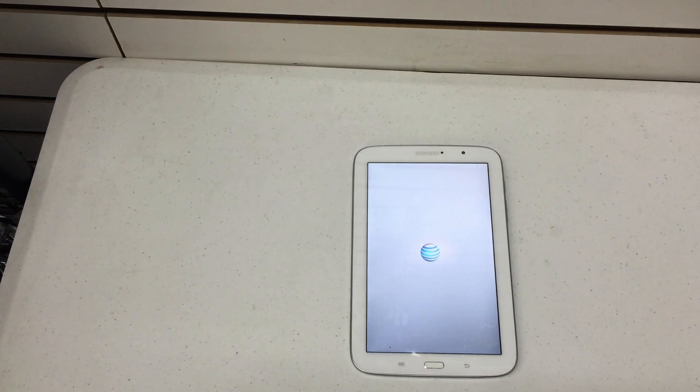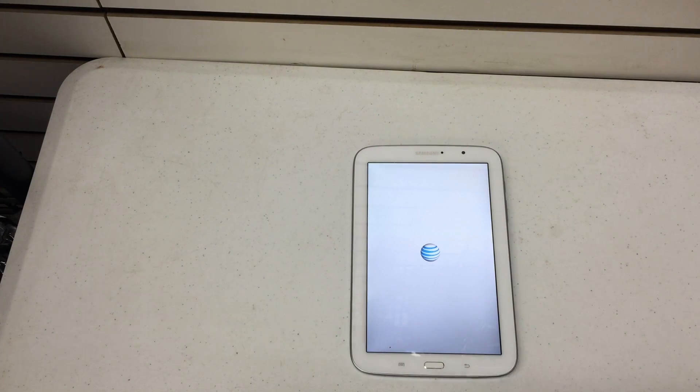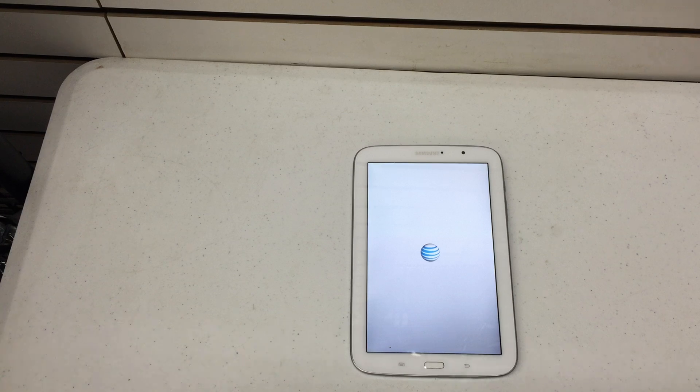There we go. Now like I mentioned earlier in the video this device is AT&T, but if you've got a Wi-Fi only Note 8.0 it should still work.